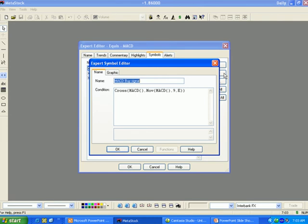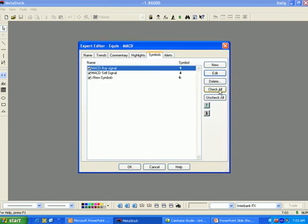Edit allows you to change all of the properties associated with existing symbols. Delete allows you to delete the existing symbols. Check All checks all of the symbols. Uncheck All unchecks all of the symbols. You can also manually select individual symbols you would like to view by checking the desired items.